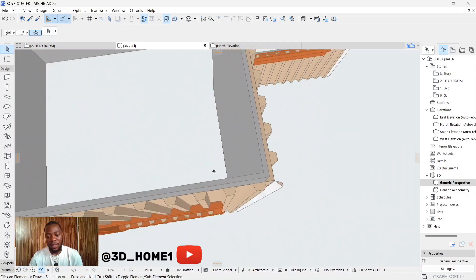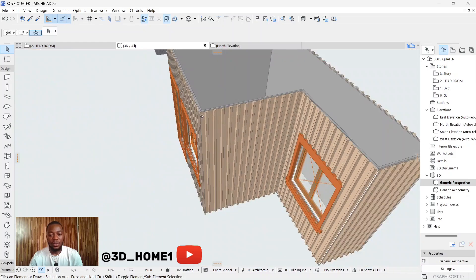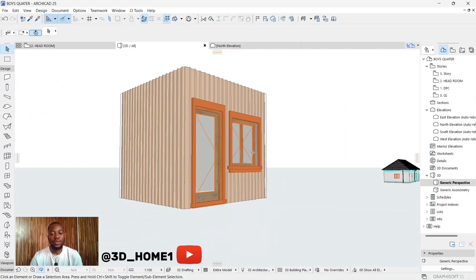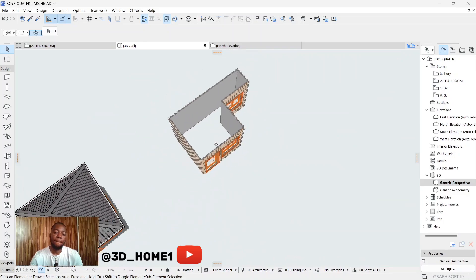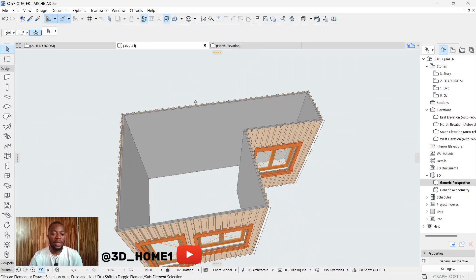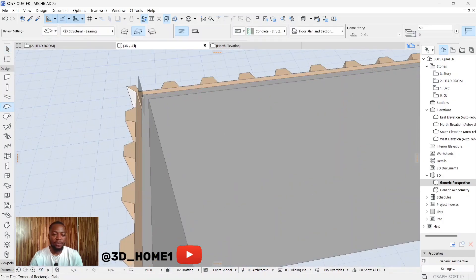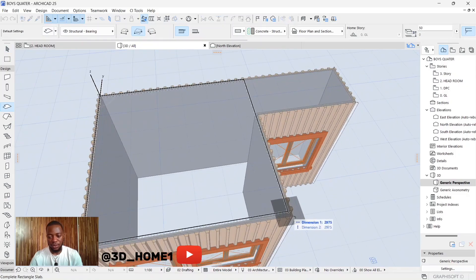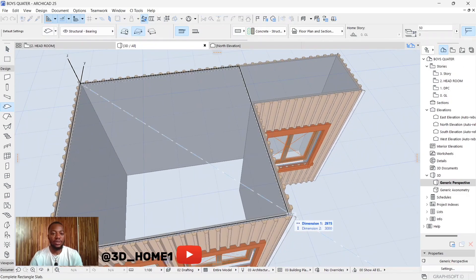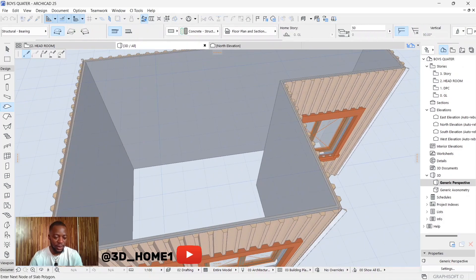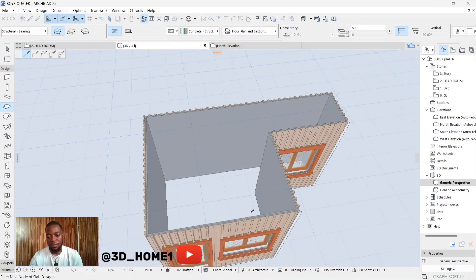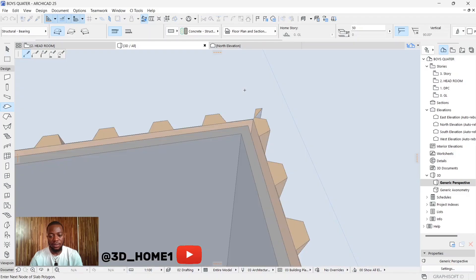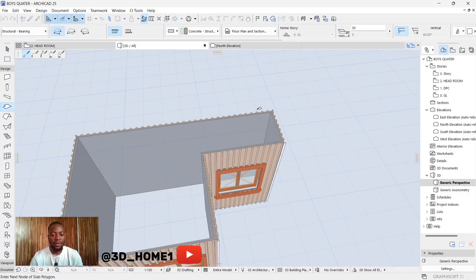Now let's go ahead and roof this building. For the roof I actually used a slab. Switch from rectangular mode so you can easily pick and draw the slab from one side to the other across the full building footprint.